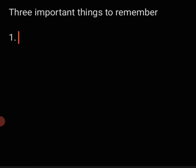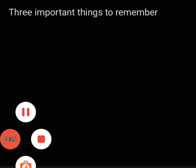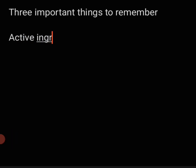Hello students, welcome to Kassam Academy. Today I am going to tell you how to calculate the pesticide dosages. In order to calculate the pesticide dosages, you need to know three important things.